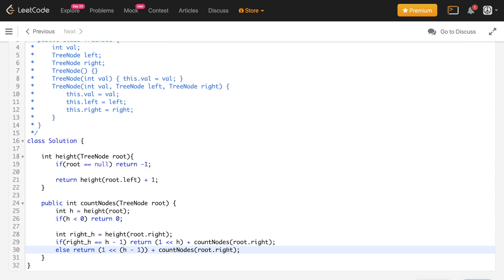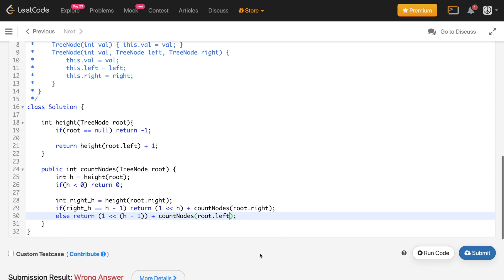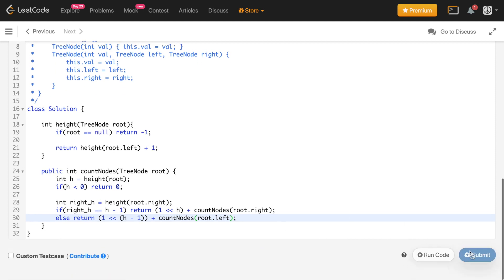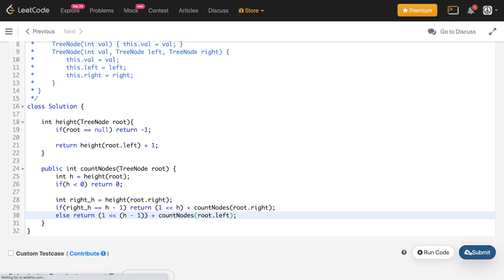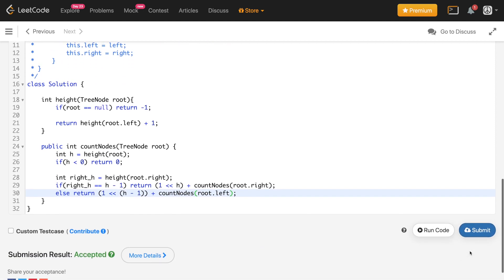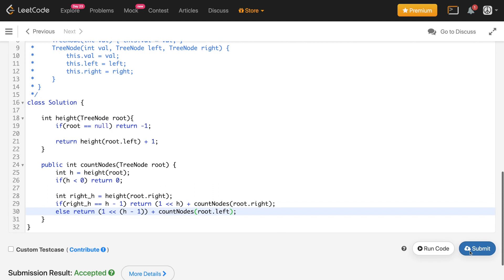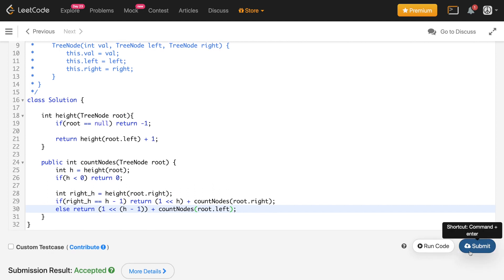After fixing a small bug — changing right to left in the else branch — the code was submitted and got accepted. If you learned anything from this video, hit the like button, and consider subscribing to support the channel.